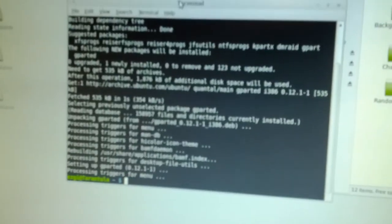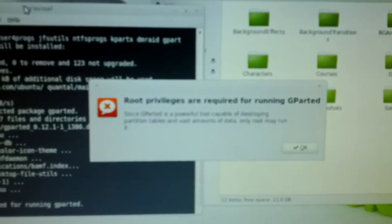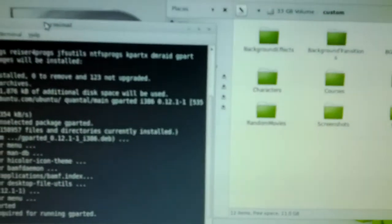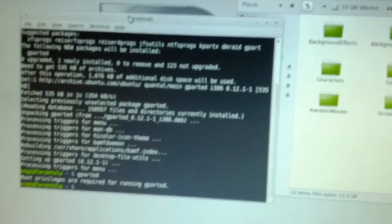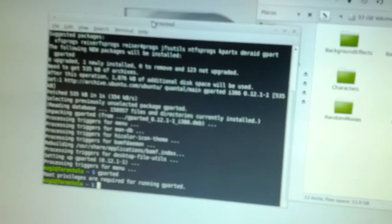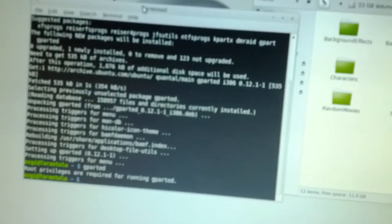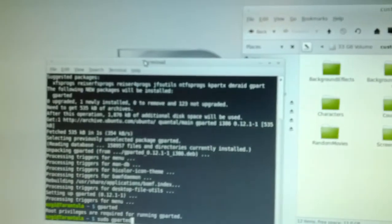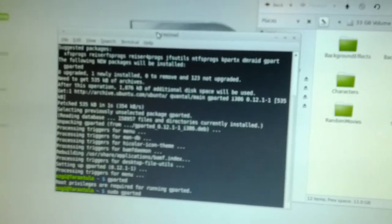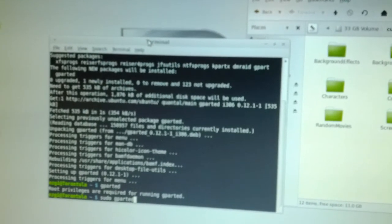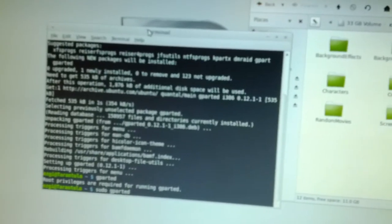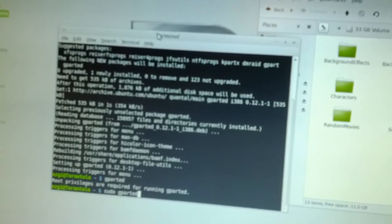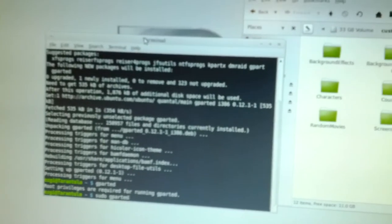Once it's installed you can run it by typing the name of the program in the terminal. It will say root privileges are required for running GParted. In order to have root privileges you need to use sudo. Sudo stands for 'super user do' — basically you're saying you are the admin. So you type 'sudo gparted'. Modifying a hard disk is something you can break and mess up, so it's important that you are verified as an admin before being allowed to edit important computer storage areas.